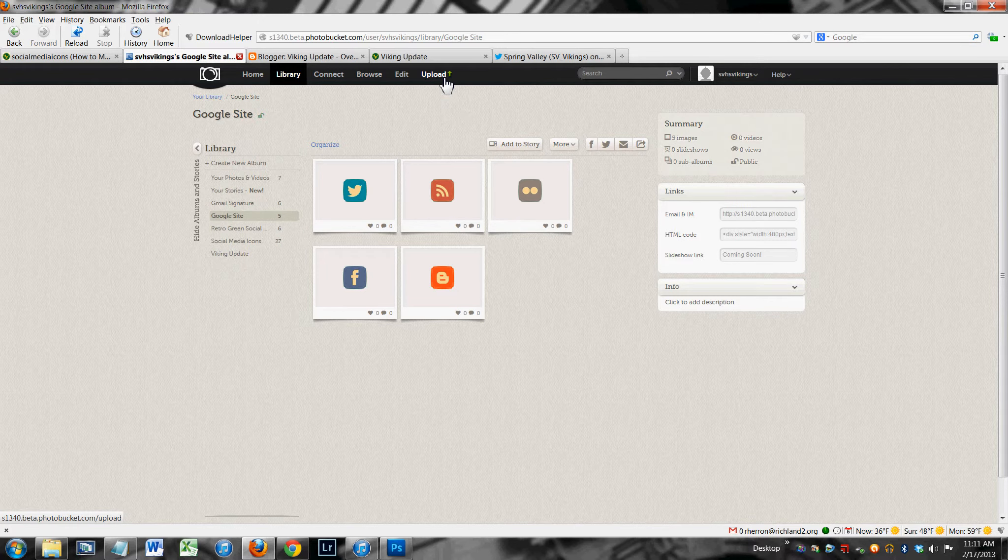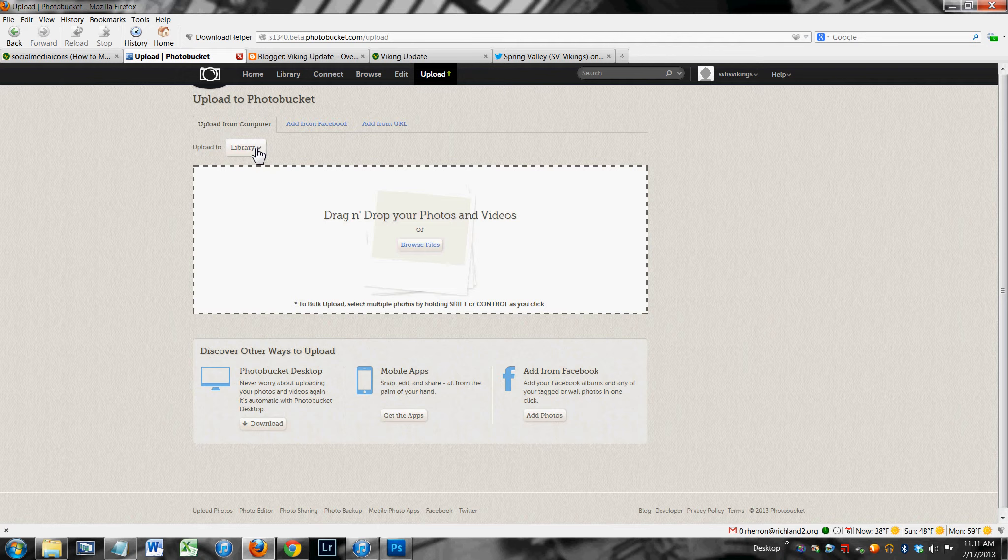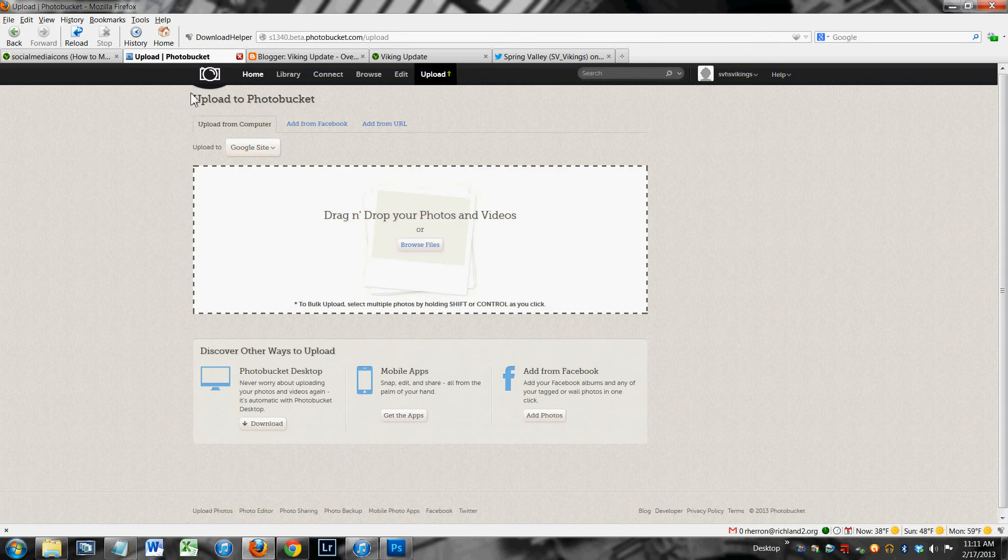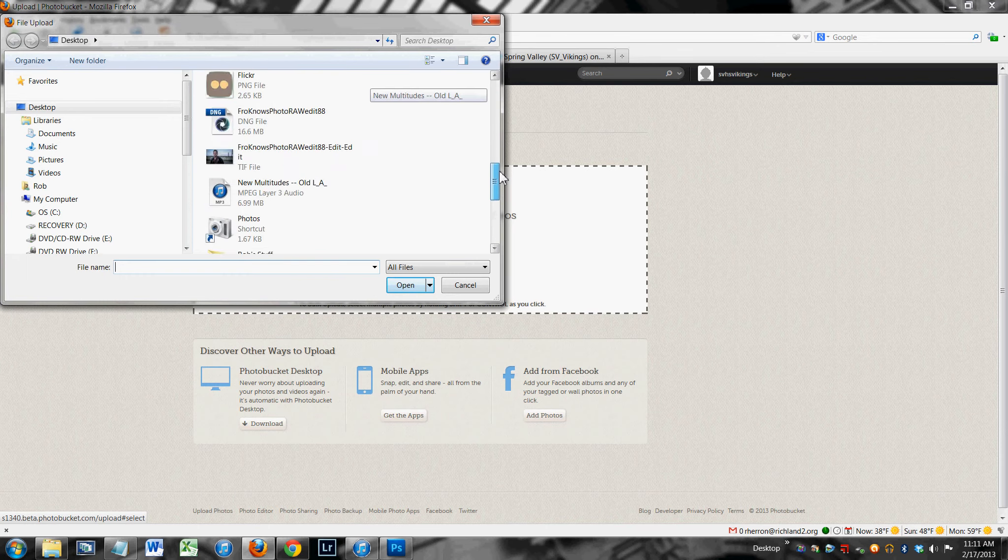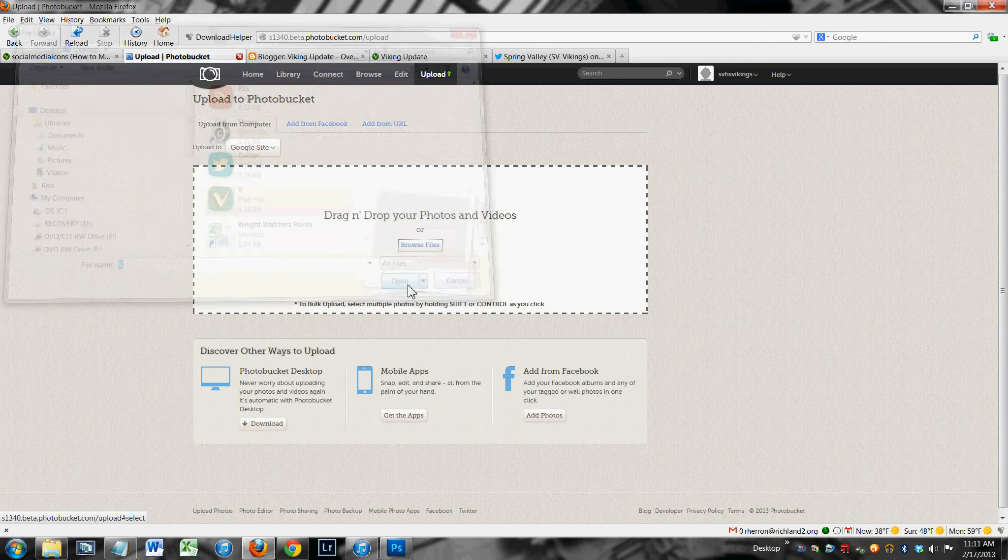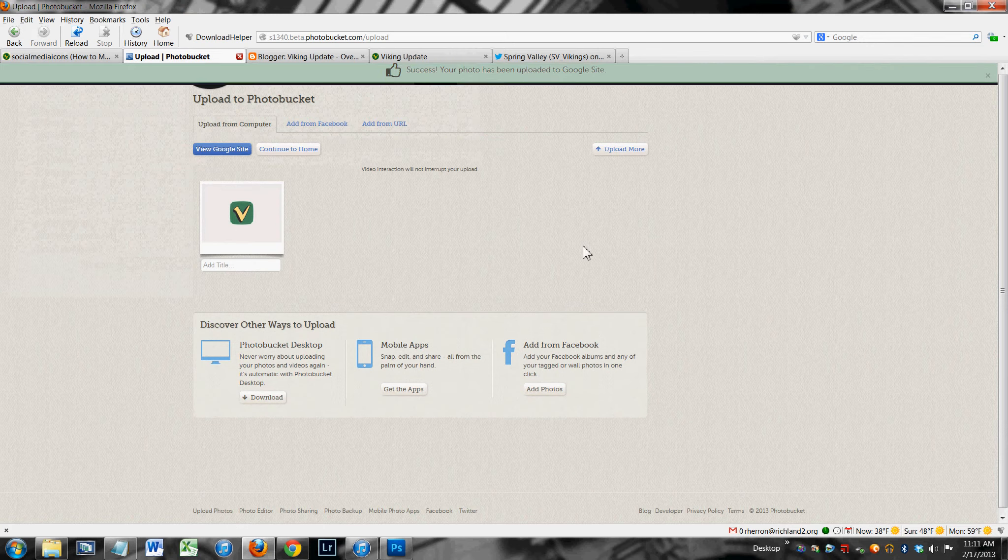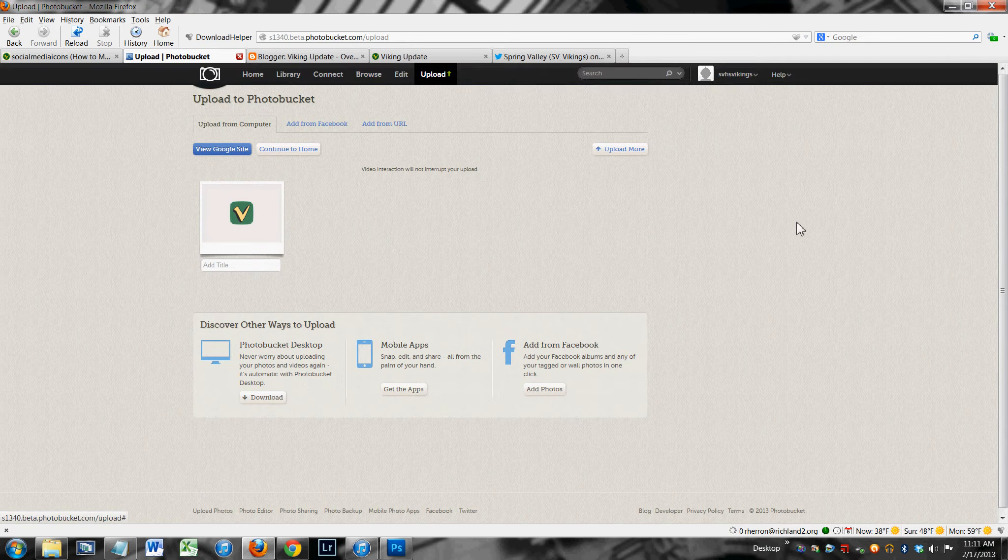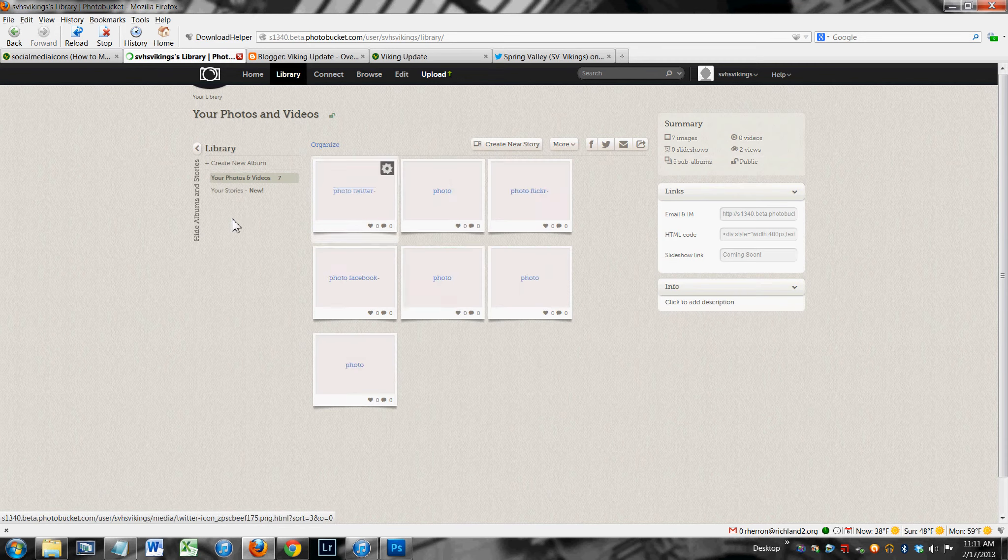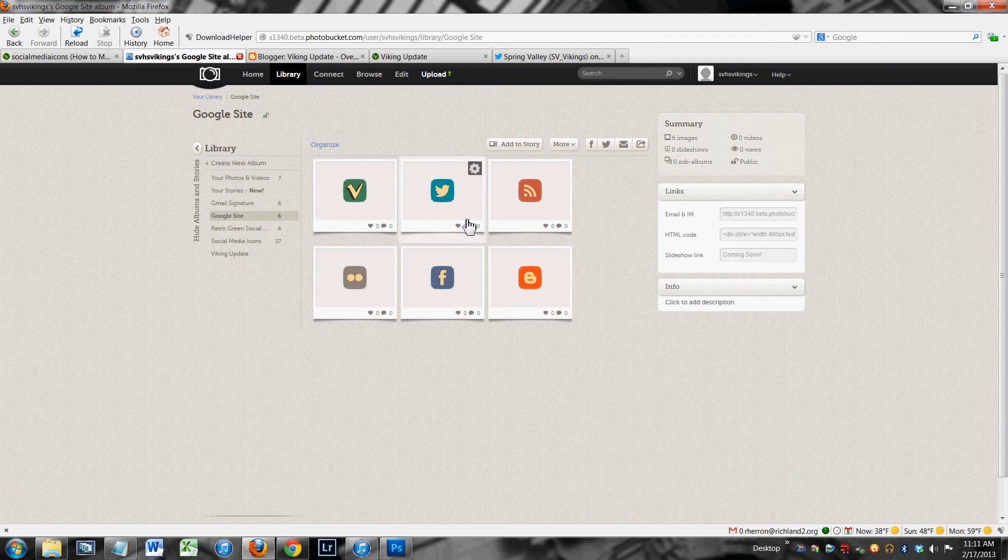What you have to do once you have the account open, you hit upload. I'm going to upload one more icon to this Google Sites folder I've made. I'm going to upload this Spring Valley B. Alright, that's it. So I'm going to go to my library. I've created a couple folders. There's a folder for Google Sites icons.